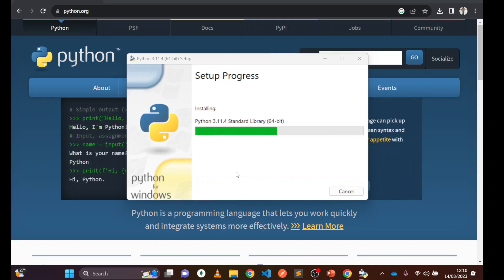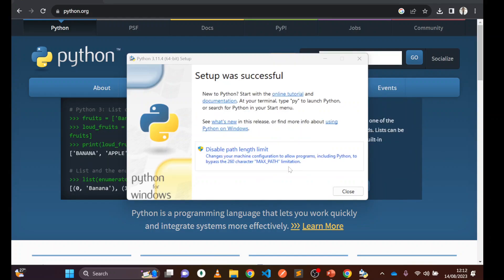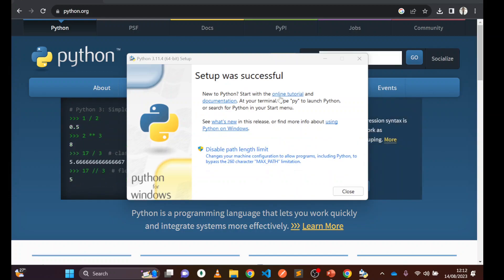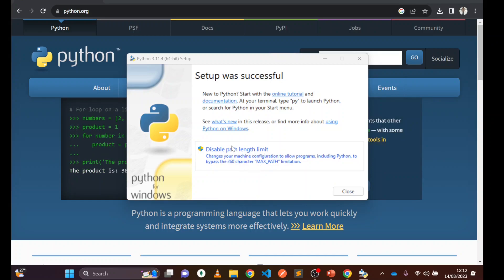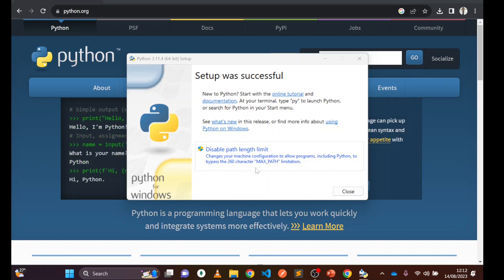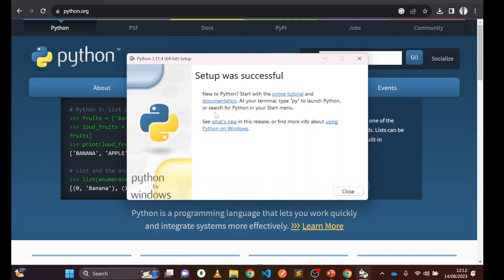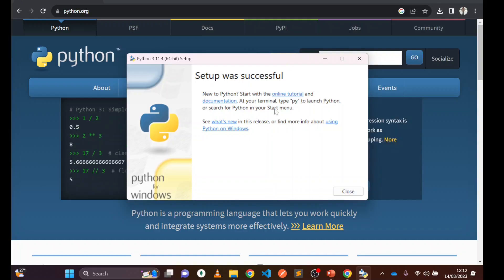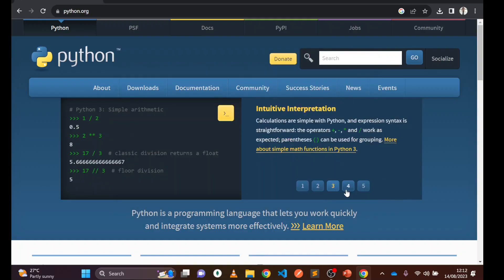It may take a few seconds while the setup is in progress. Once installed it will say 'Setup successfully completed.' You can see here setup was successful. You'll see a 'Disable Path Length Limits' option — I recommend clicking on that. After that, close the installer.